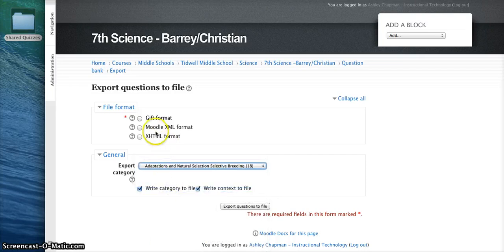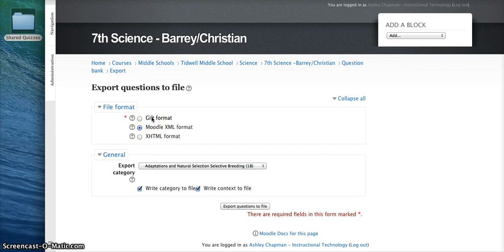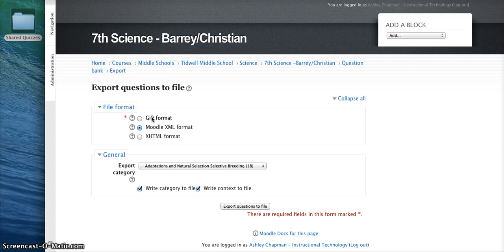My file format is going to be the Moodle XML format. You could use the GIFT format. However, if you have images or picture files within your quiz questions, GIFT will not hold on to those. However, Moodle XML format will let you export pictures so that they can be imported by the next user.